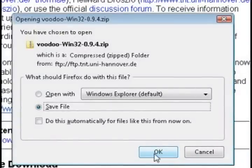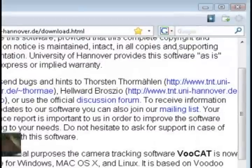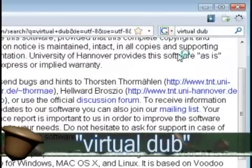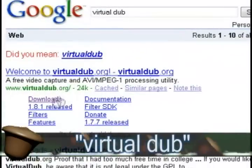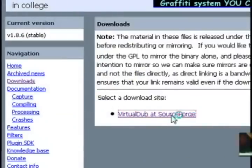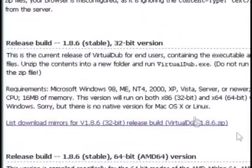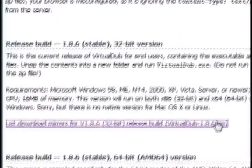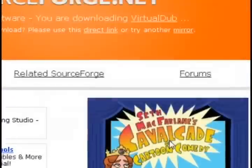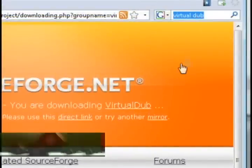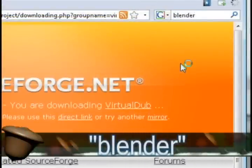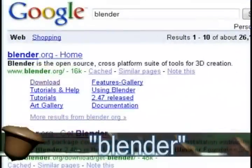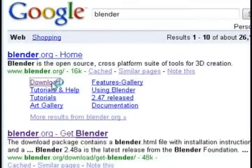The next program that we're going to need is a free video editing program called Virtual Dub. Just do a Google search for that and you should also be able to download and install it. And then the last program that we're going to need is what I covered in my last tutorial. It's Blender which creates 3D objects. So just go ahead and download and install that one if you haven't already.